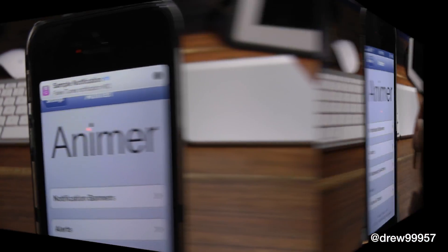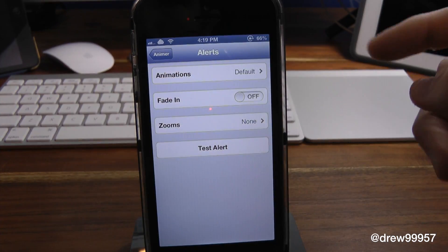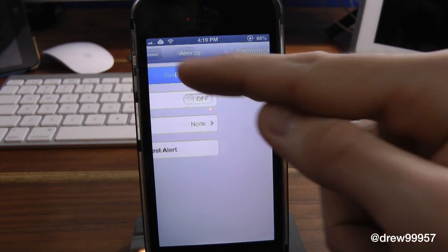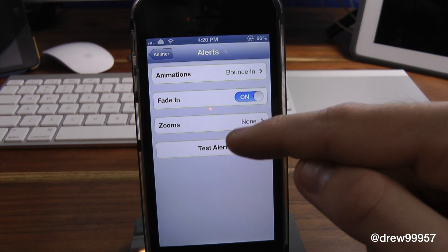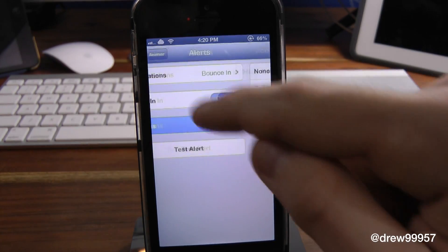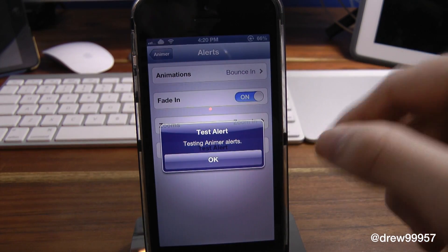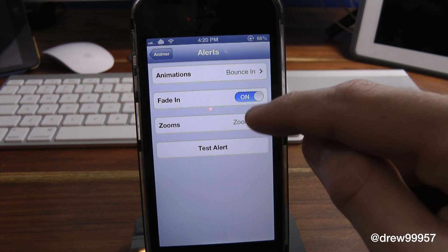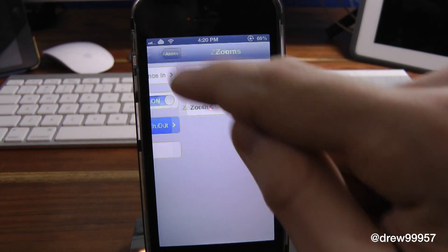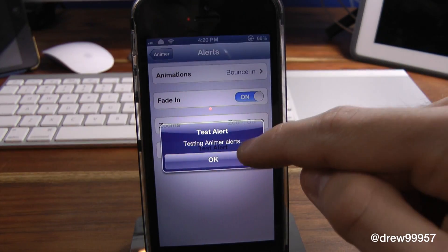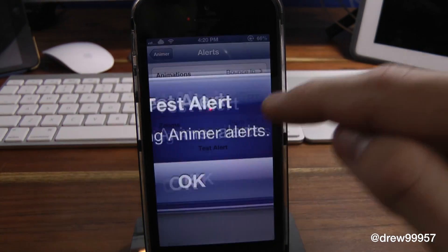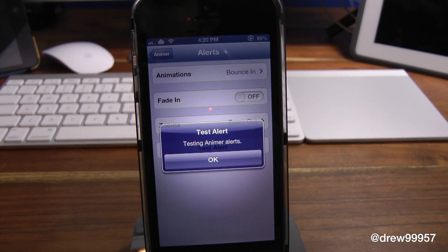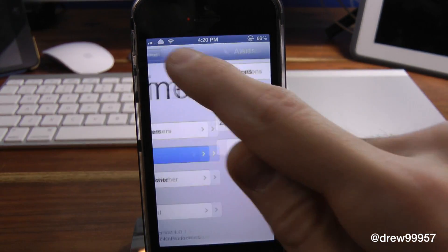Let's go back into Anima and go into alerts. Now inside of here, we have it on default. Let's change this up a little bit — we'll do the bounce and do the fade in. Let's do zoom in and check out that one — so that's kind of cool as you see there. It's kind of nice if you want the actual default. And let's try out the zoom out — that's kind of cool as well. Turn off this fade in — kind of crazy there. There you go, that one is alerts.